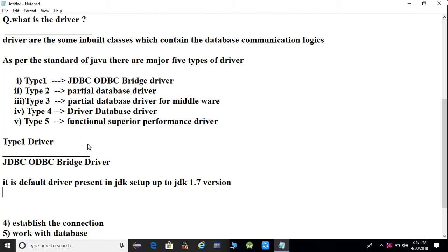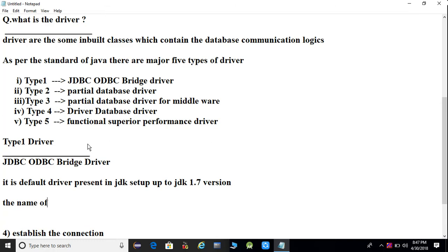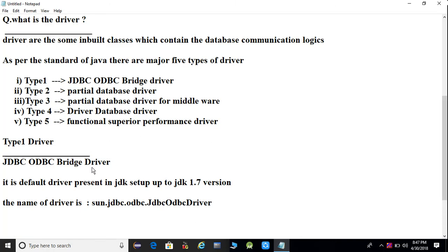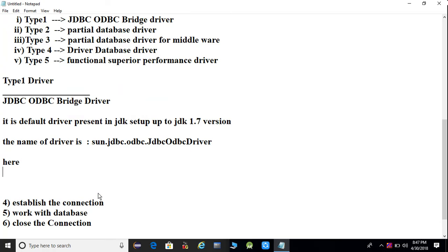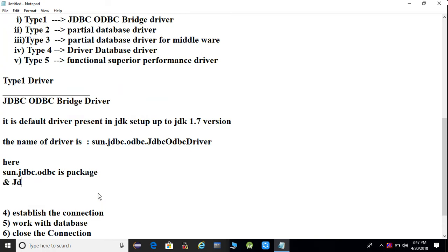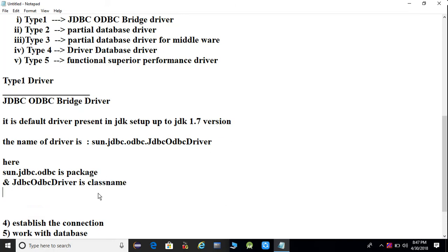The full name of this driver class is sun.jdbc.odbc.JdbcOdbcDriver — where sun.jdbc.odbc is the package name and JdbcOdbcDriver is the class name.